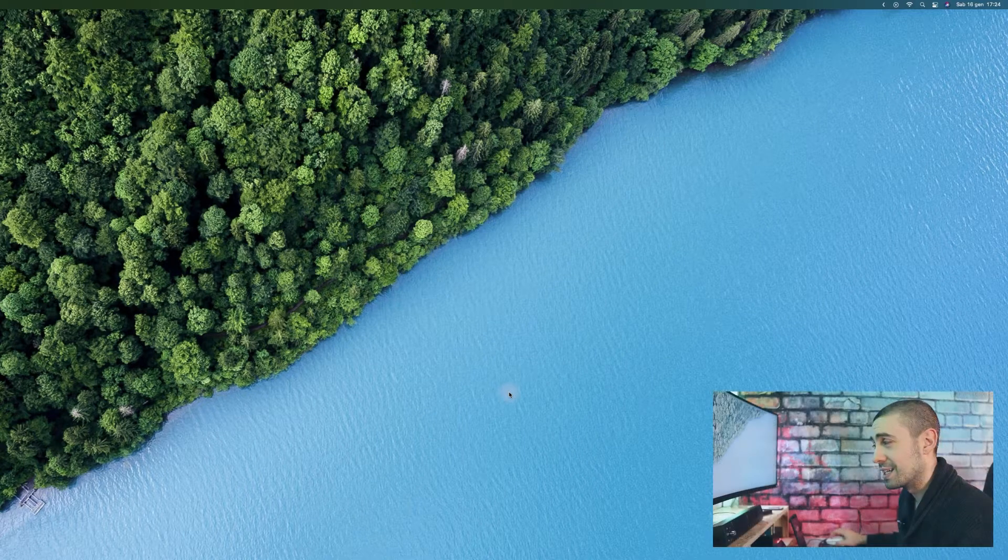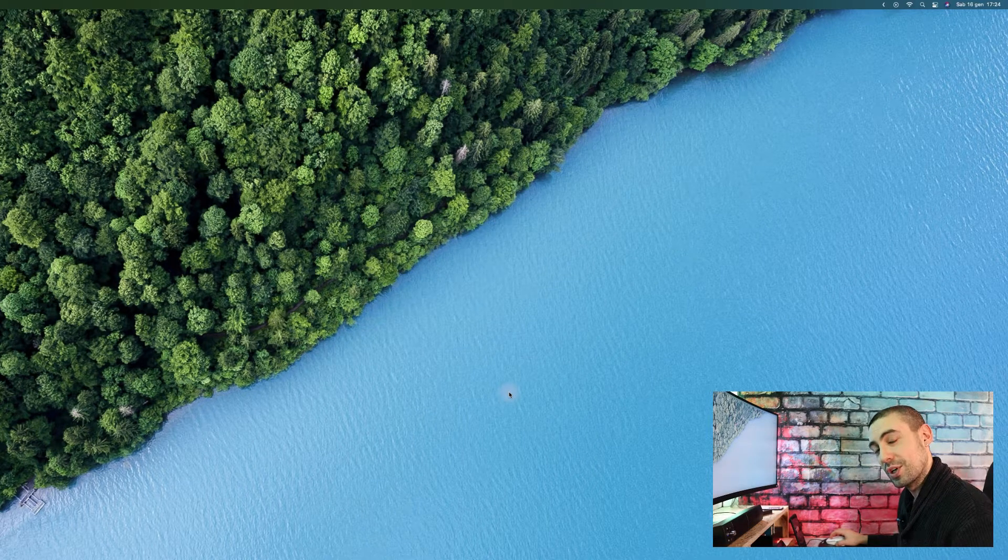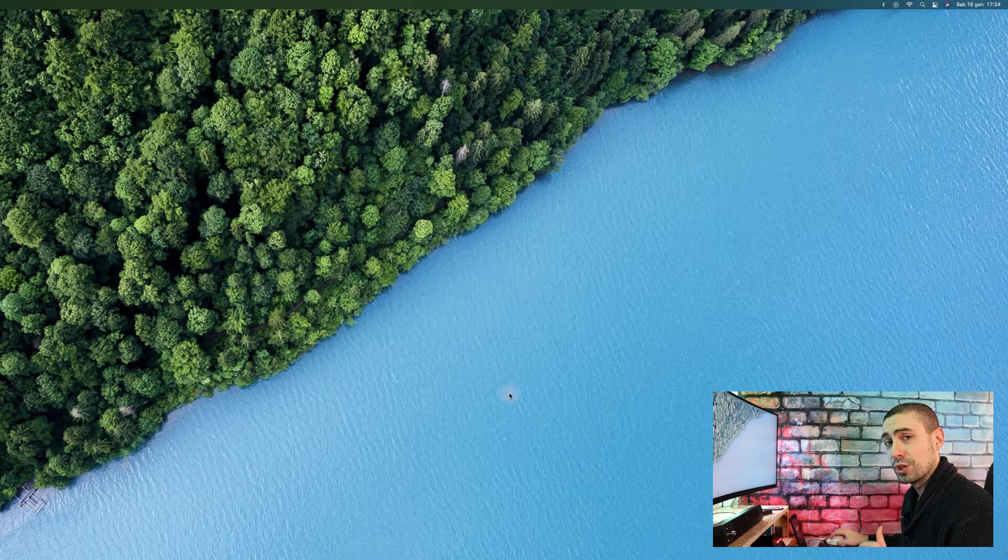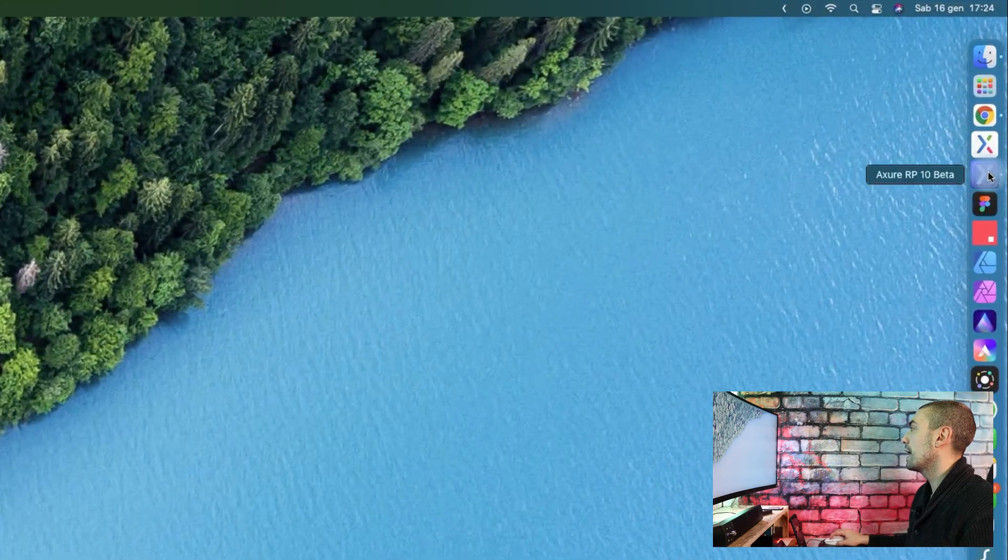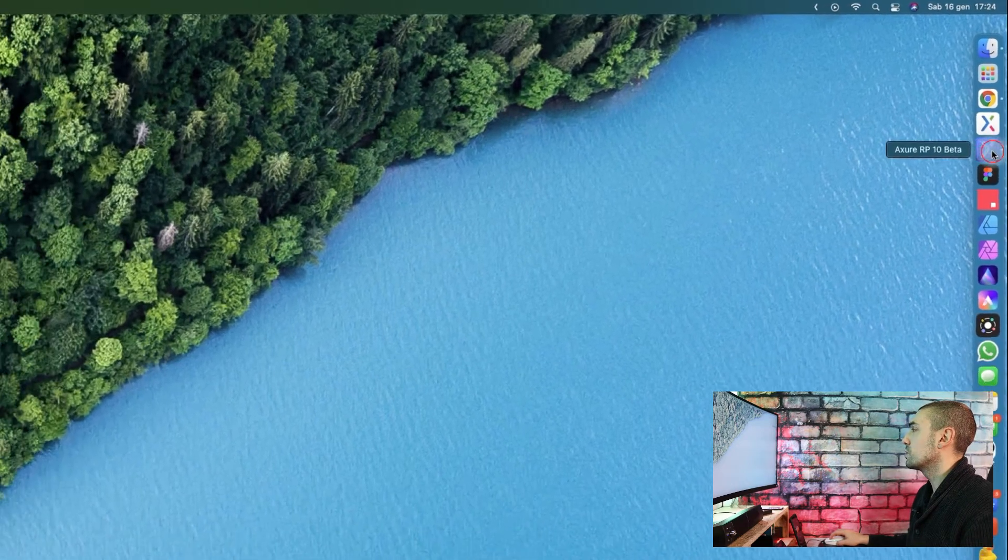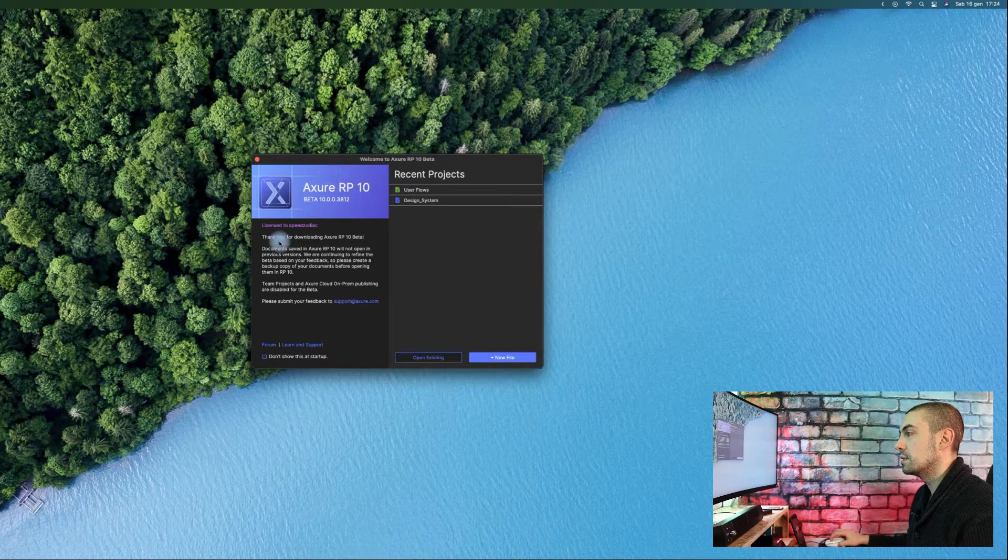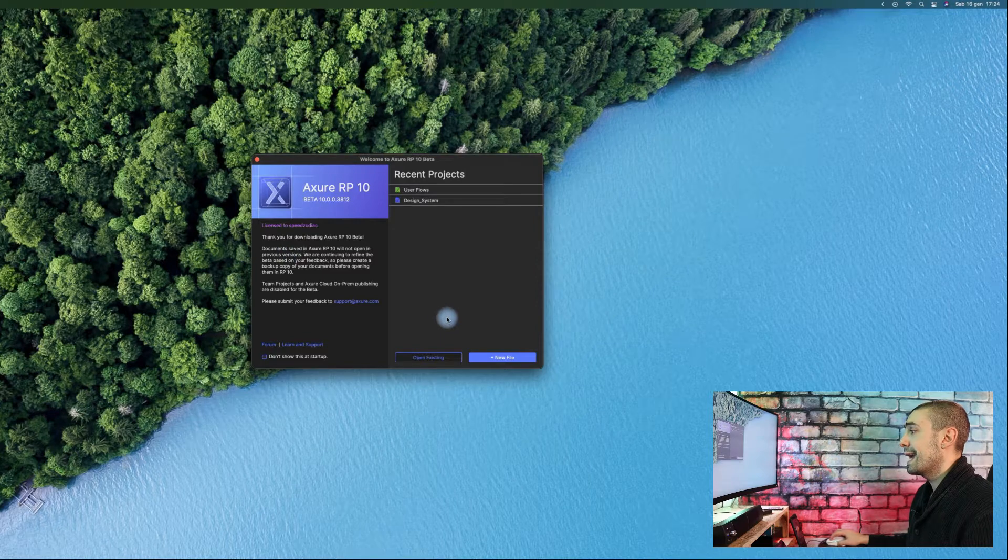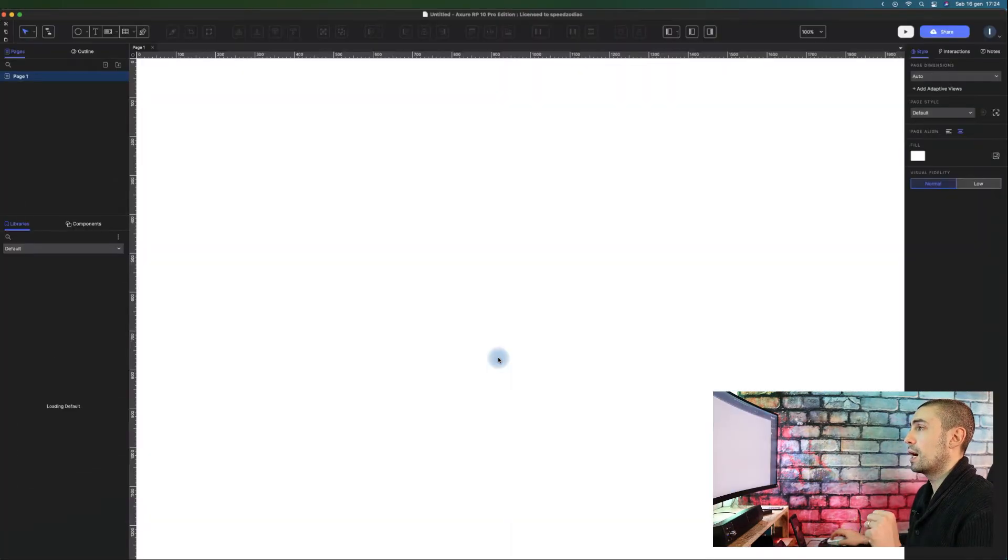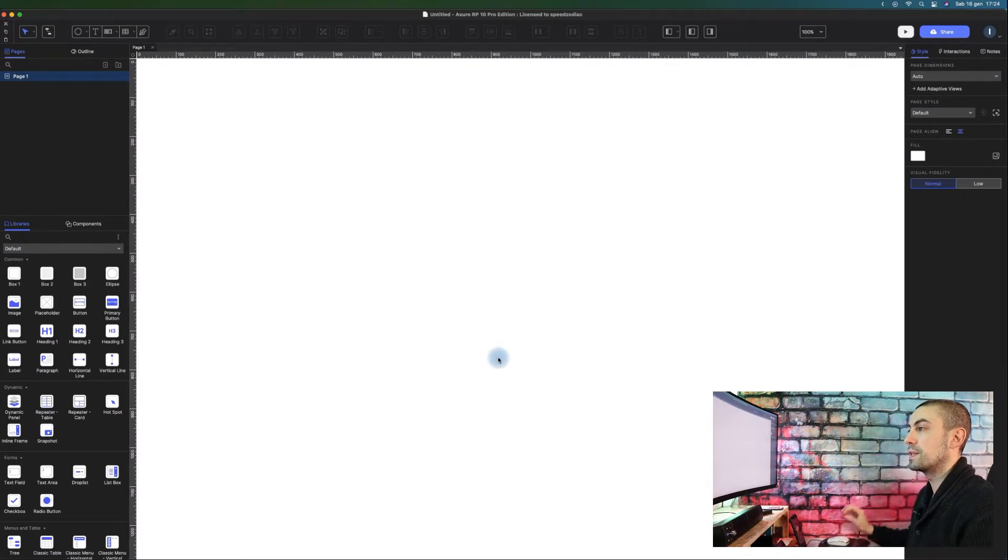Here we are. Let's see the first difference between Axure RP9 and Axure 10. First of all, you can see the icon changes - it's a sort of wireframed icon that is quite cool. Let's go to new file. As you can see, the interface changed a bit with some new improvements on the UI.